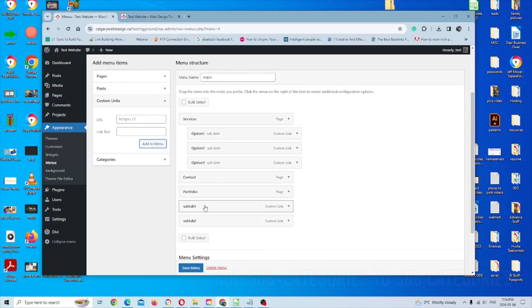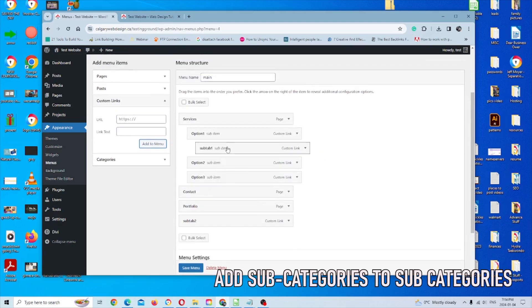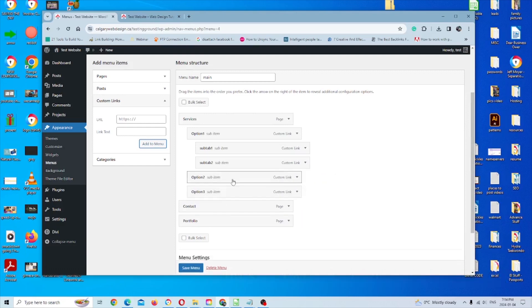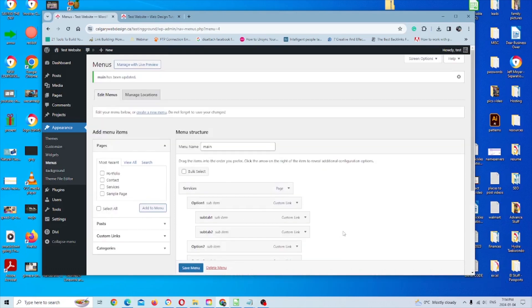And now you can do the exact same thing, just filtering it a little bit further. So I'm going to pull these as an indent under option one, and I'll show you what happens, which is pretty cool. Then click save menu.